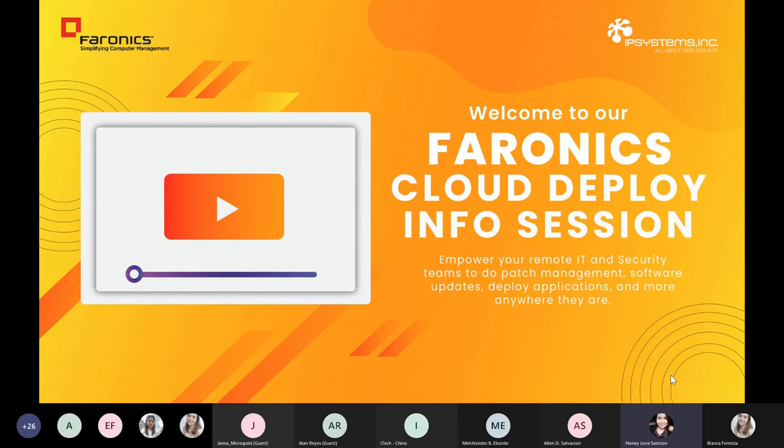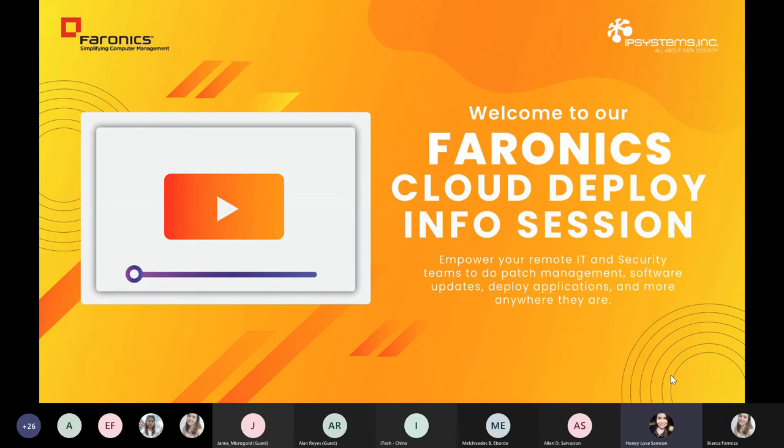Good afternoon, everyone. Welcome to our Faronics Cloud Deploy Info Session. By the way, I am Hani Samson, but you can call me Sam, and I am the Channel Specialist of IP Systems, Inc. and of course your host for today's webinar.